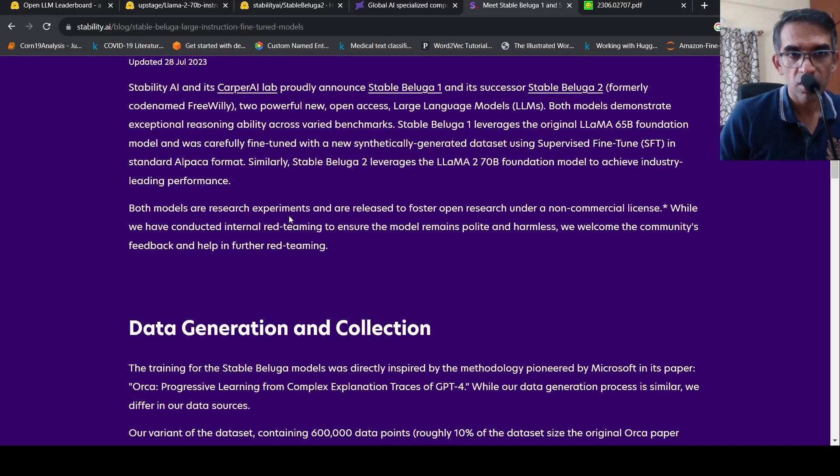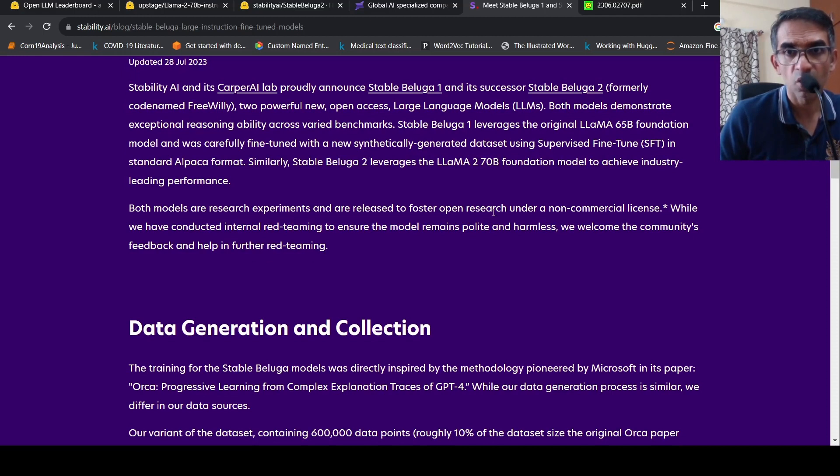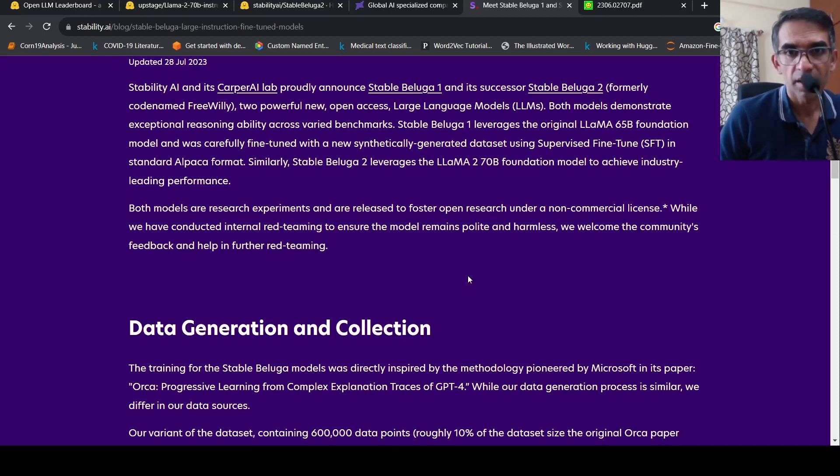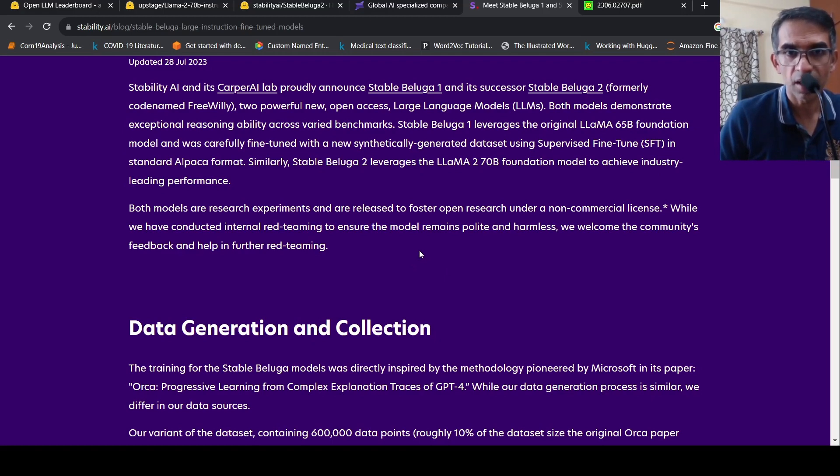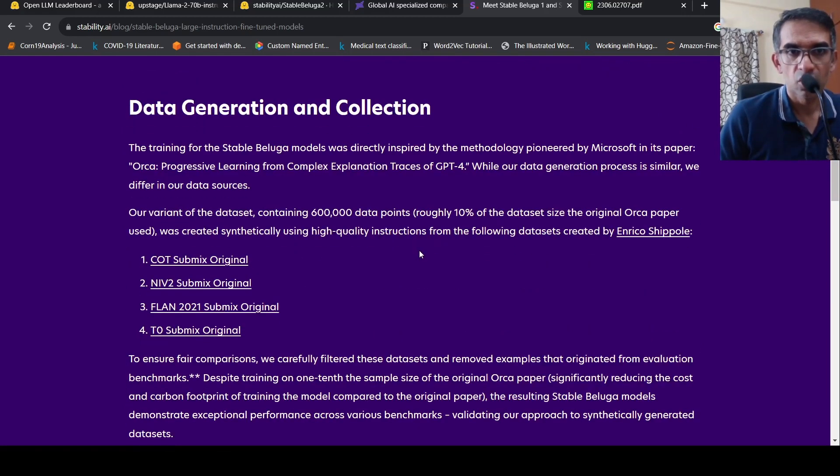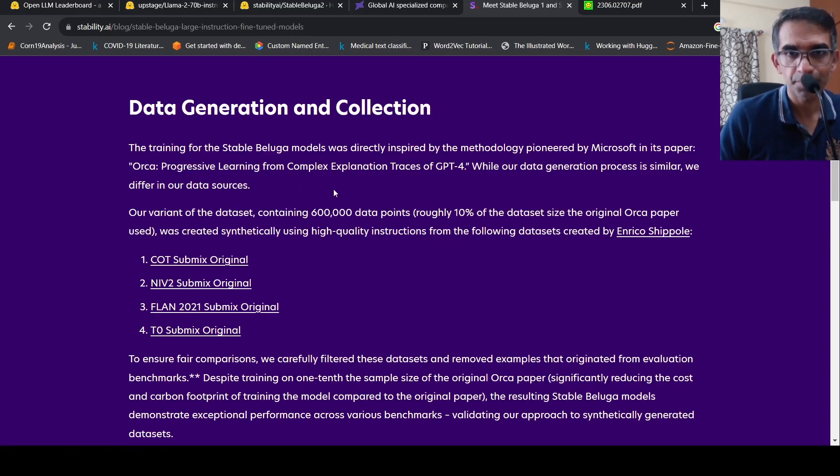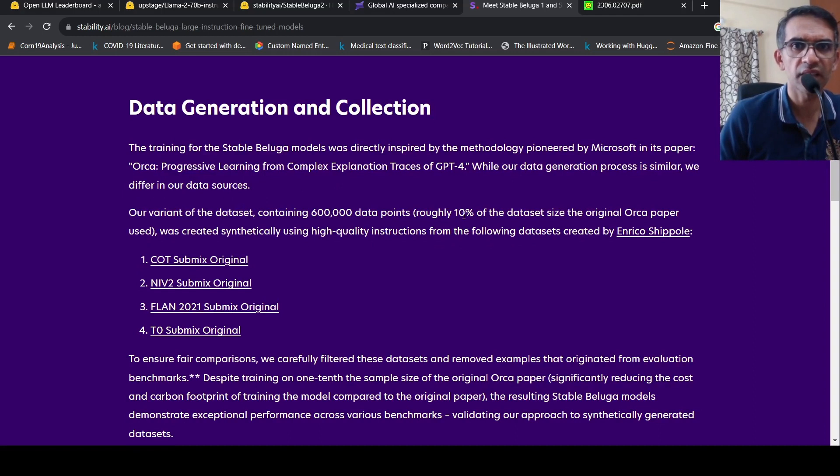Both are for research experiments released to foster open research under a non-commercial license. And they are trying to see that the model remains polite and harmless. So they are also making use of this Orca style data set. And they have used just 10% of the data set size compared to the original Orca paper.